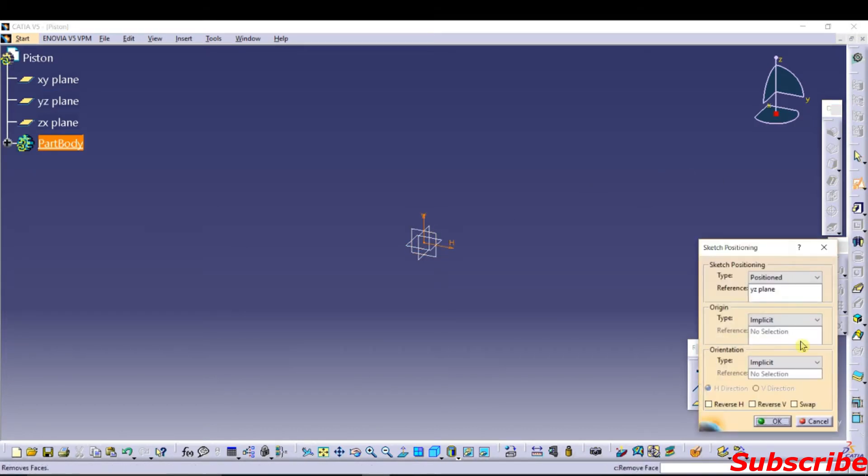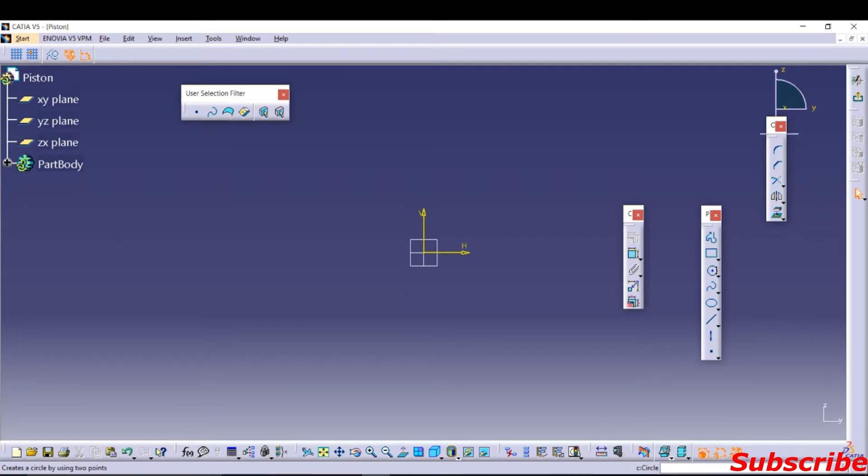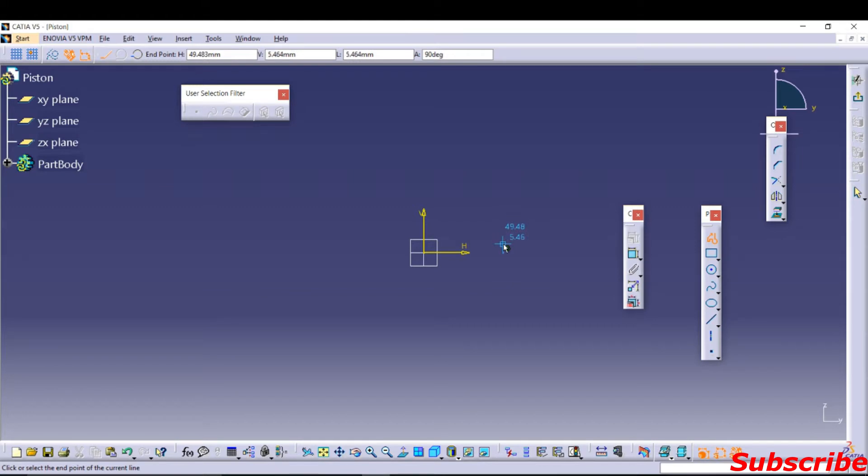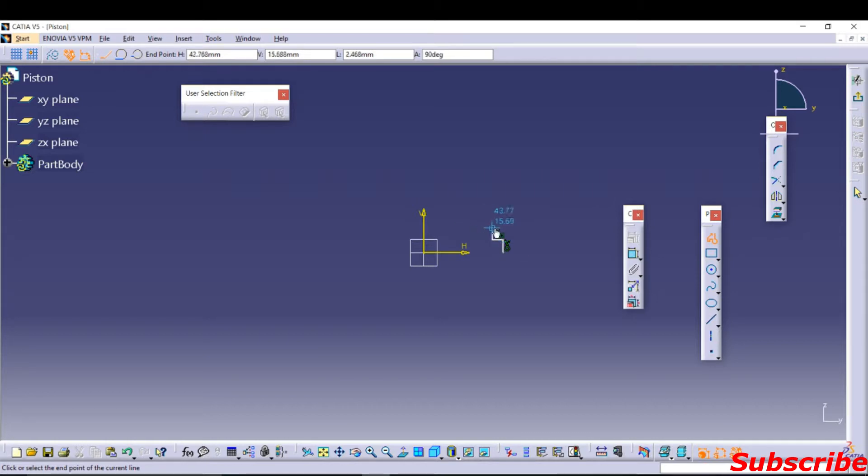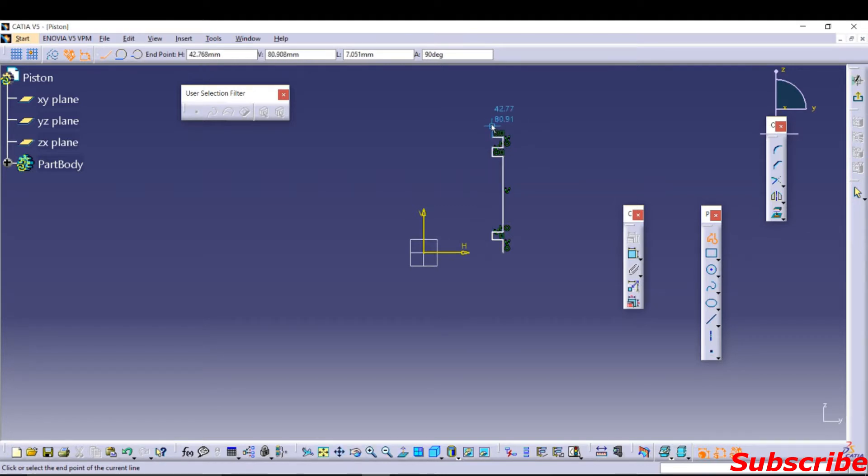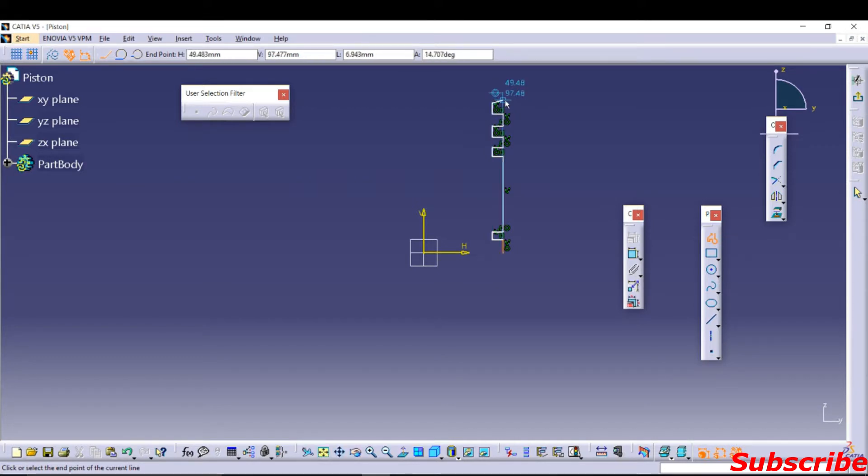You want to draw piston now. Draw the basic structure of the piston. There is a slot here. This slot is for... there are total holes for piston link.